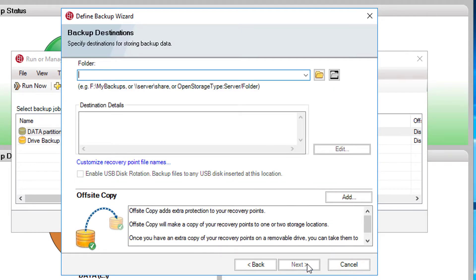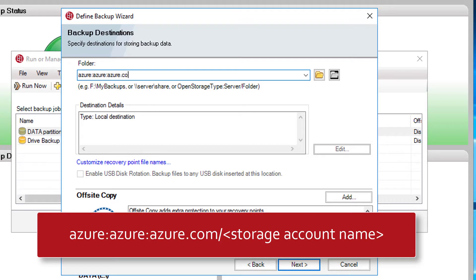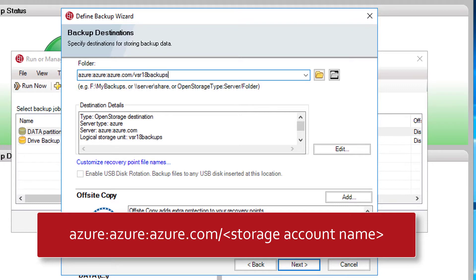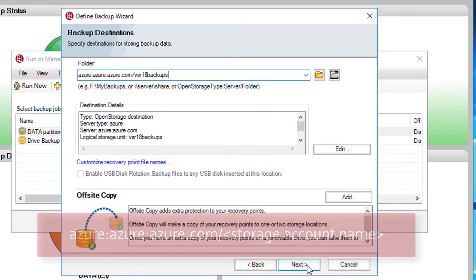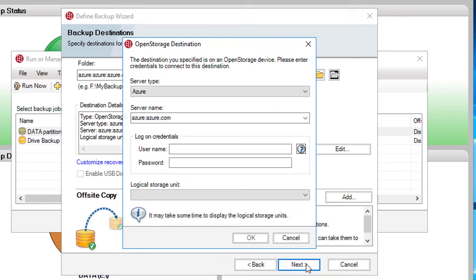For the backup destination folder, we need to enter the location of the Azure storage account. The format of this must be azure:azure:azure.com slash storage account name. In this example, the storage account is called VSR18 Backups.